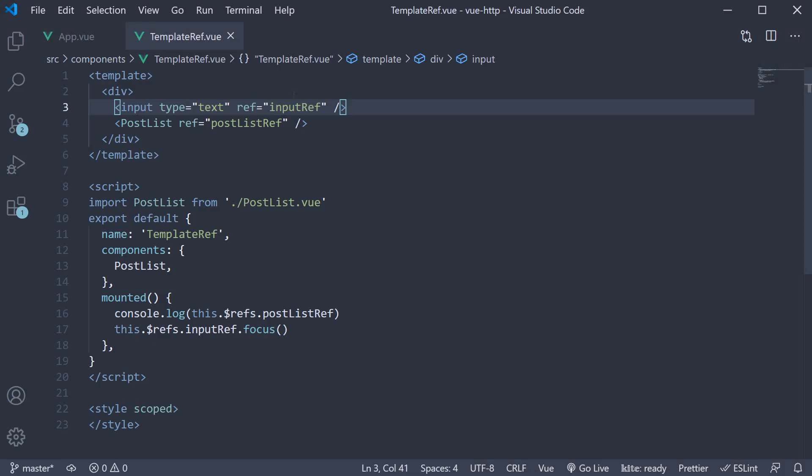So, if the ref attribute is used on a plain DOM element, the reference will be that element. And if the ref attribute is used on a child component, the reference will be the component instance.